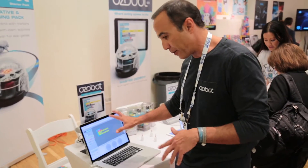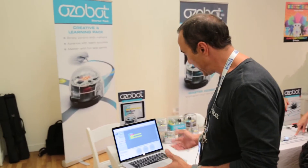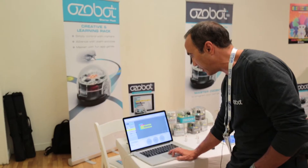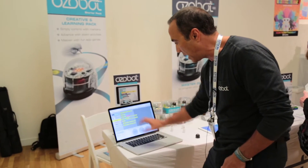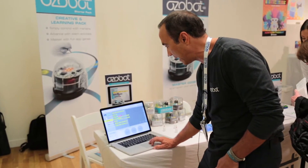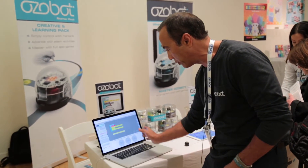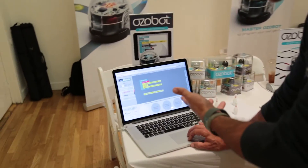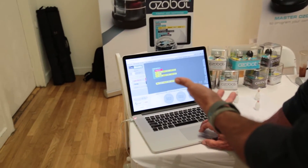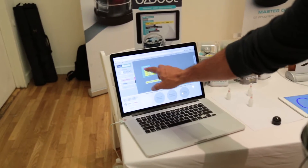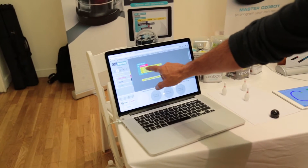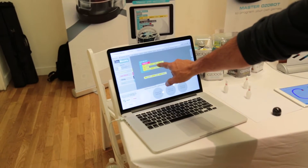This is our brand new Ozobot Blockly website. What you're seeing here are all the different blocks that you can add to the program. I'm showing you a quick little program for Ozobot to turn red and move forward five steps.